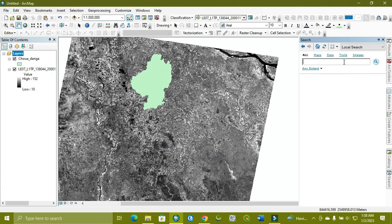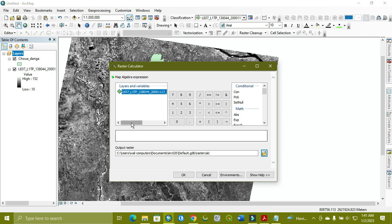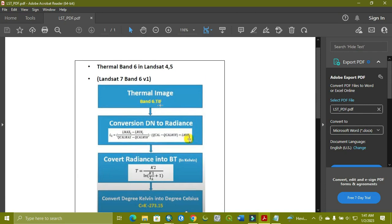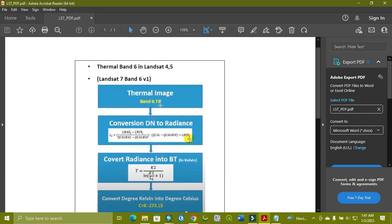We use the raster calculator. As you can see, the raster calculator is open, and here is Landsat 7 band 6-1. We have some formulas for this, and we will share this video in our description. Here is the thermal band, band 6, then we go for the formula.